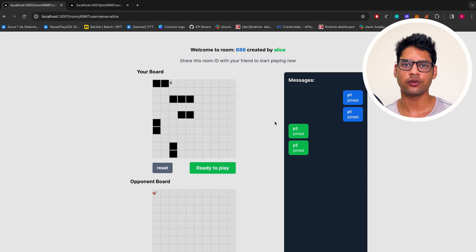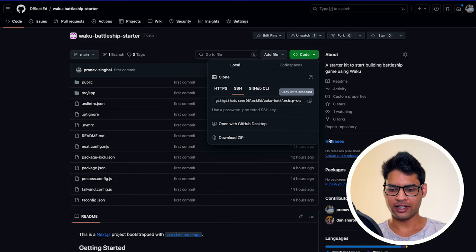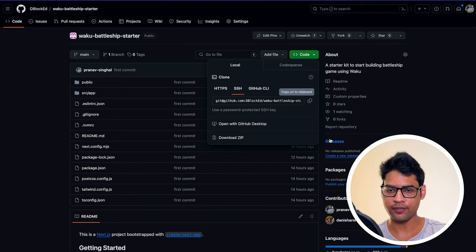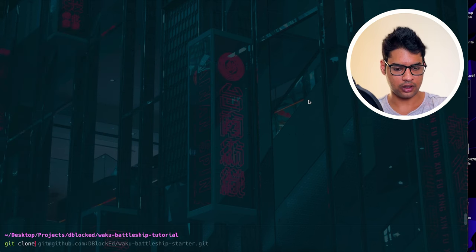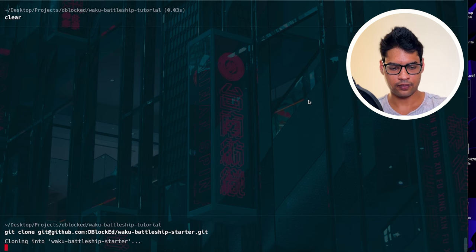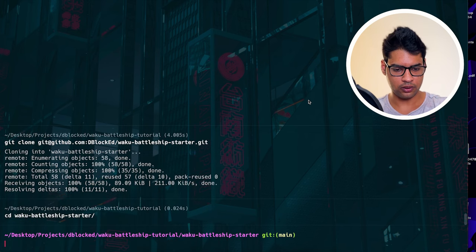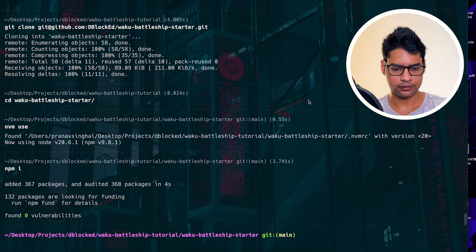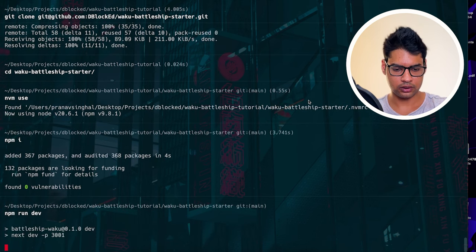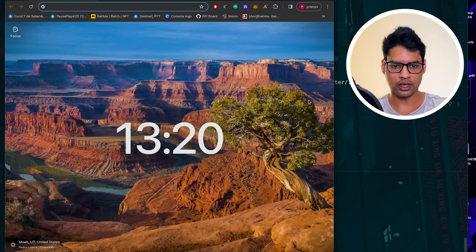Towards the end, along with the video, we will also provide links for all the starter kit code and the complete project that you can use as a reference in your own projects. I am going to begin by cloning the starter kit — you can find it on our GitHub account. The link should be alongside the video. I will copy the URL, go to my terminal, and run git clone. Then CD into the repo, run nvm use to set the version to 20, and run npm install.